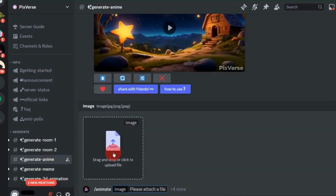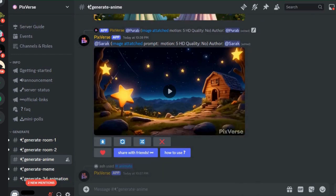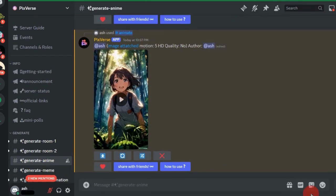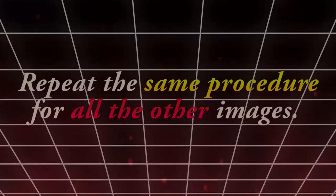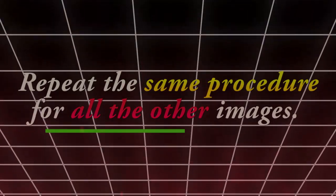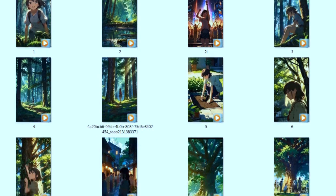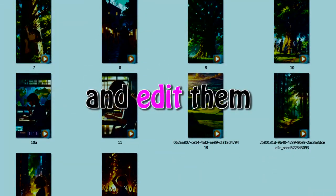Upload the images you generated in Step 3 and press Enter. It will take some time. Once finished, you can download the video if you're satisfied with it. Otherwise, click Regenerate to make adjustments. Repeat the same procedure for all the other images. Once you have all the motion videos, we need to align and edit them.